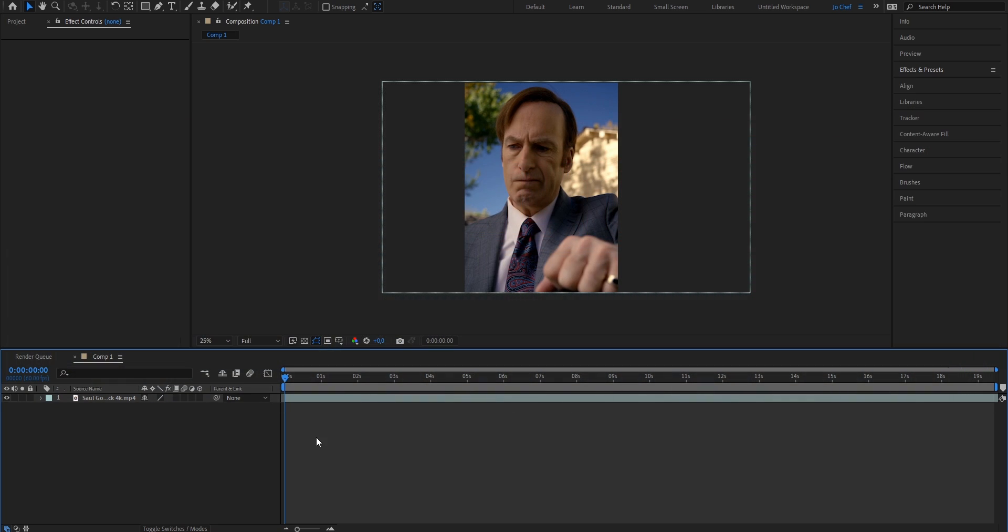Once you've got your clip, what we're going to start with is by adding a new adjustment layer on top. I always recommend you to put your coloring onto a new adjustment layer on top of all the other clips.